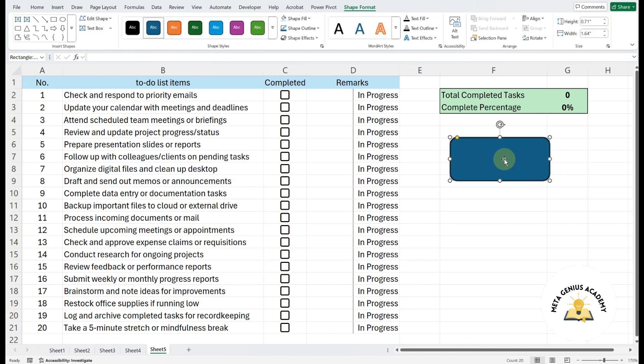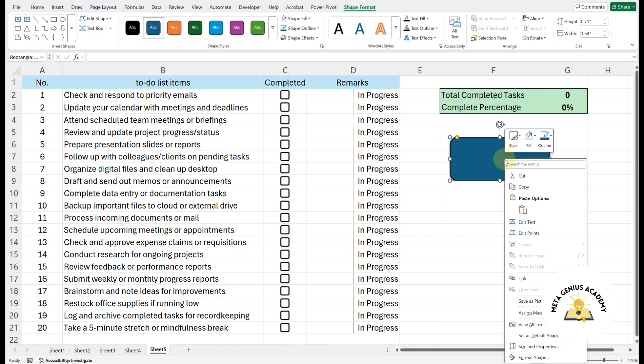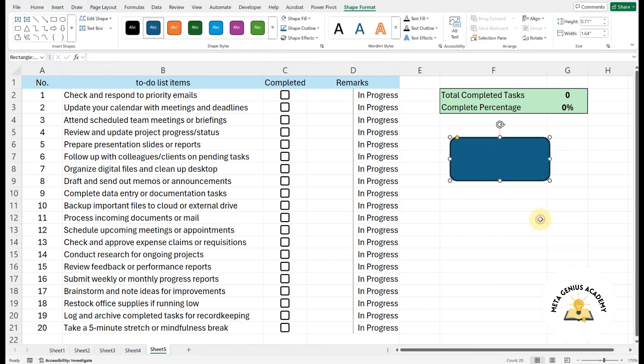Next, right-click the shape and choose Edit Text. Now you can type the button label. Refresh and start a new day.